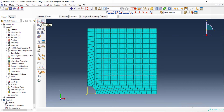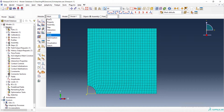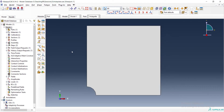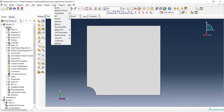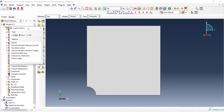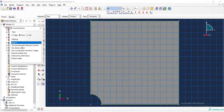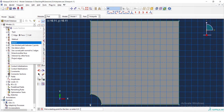For this purpose we can use the Seed Edge option in the mesh module. For better results, we can also use partitioning the part to control mesh size distribution better. We partition our part by face sketch and create a line in the diagonal direction.